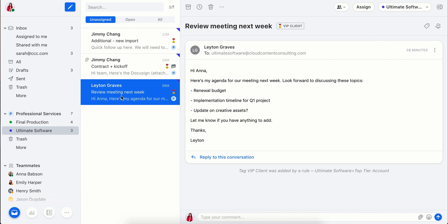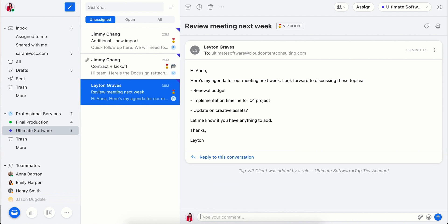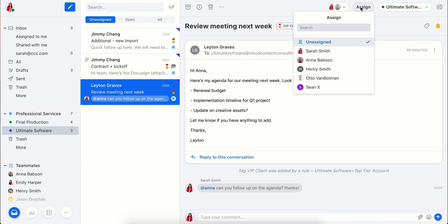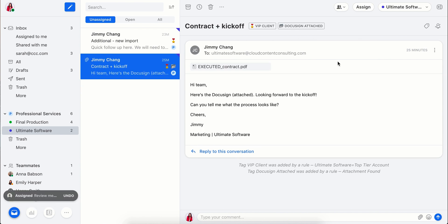With Front, you all work together on one shared copy of each email, assigning it to the right person or app, mentioning each other to work together behind the scenes. No more forwarding around threads or distribution lists where no one knows who's following up.